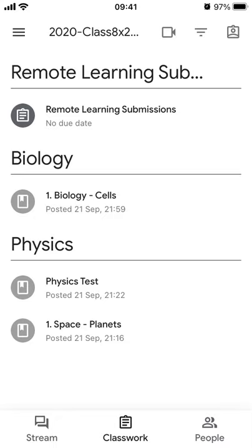Your teacher won't set you an assignment to hand in every single day. What we've done is put a special topic in every single Google Classroom called Remote Learning Submissions — you'll find this in every class: English, science, maths, all of them.